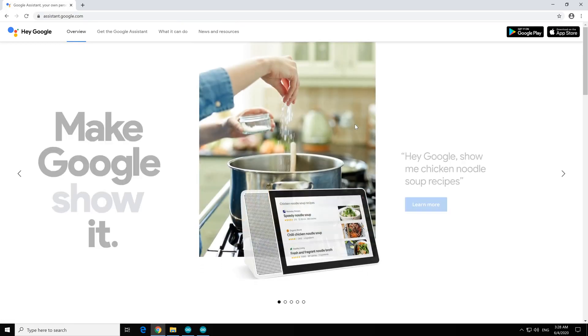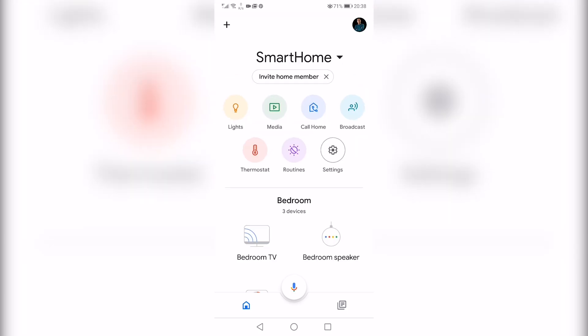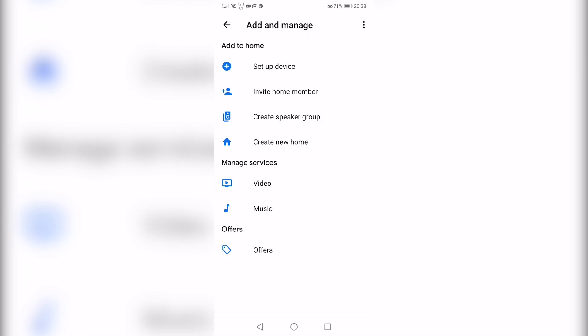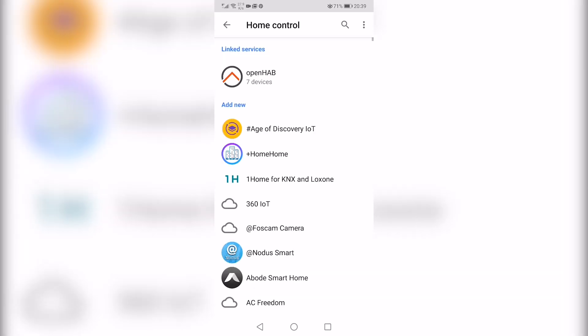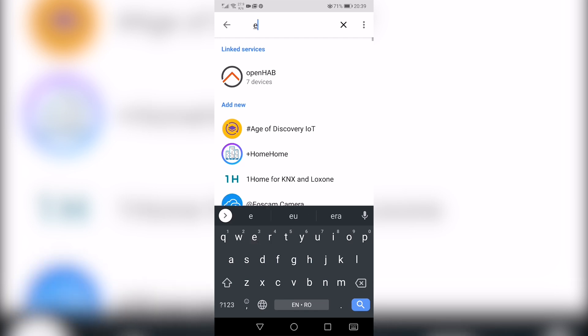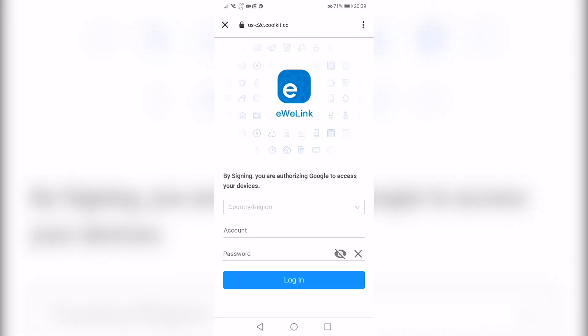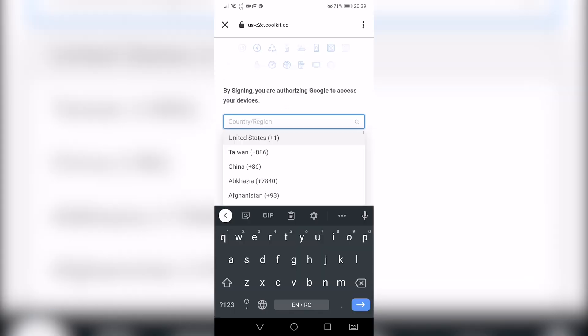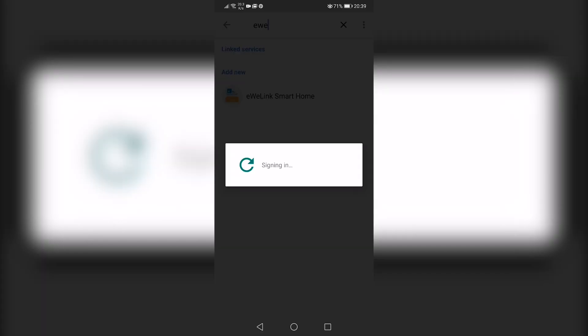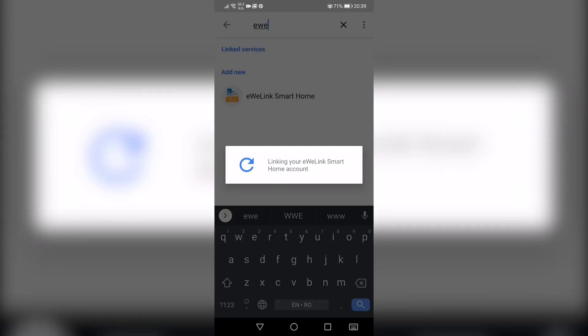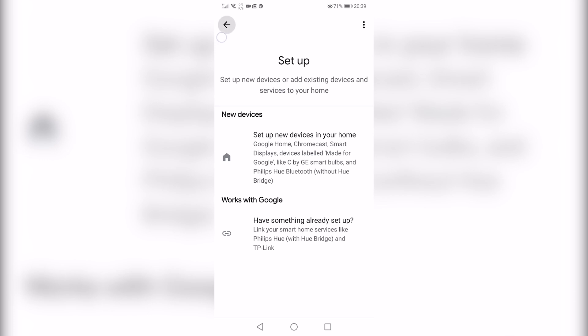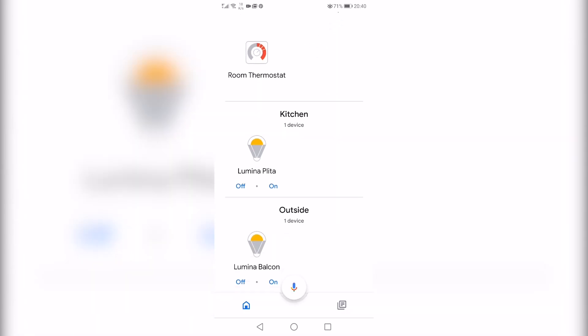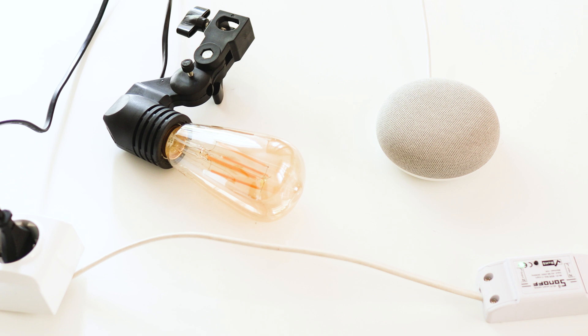But how about making it work with Google Assistant? Well, that's easy. Just go to your Google Home app, click on the plus sign, then set up a new device and then click on Have something already set up. Now search for eWeLink smart home and connect to your account. Google will automatically import all your eWeLink devices. Now you can say Google, turn on and the name of your device and everything should work.